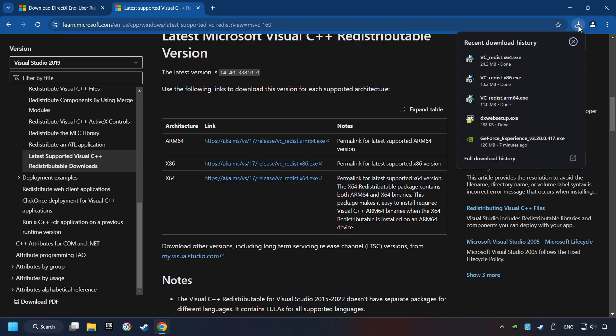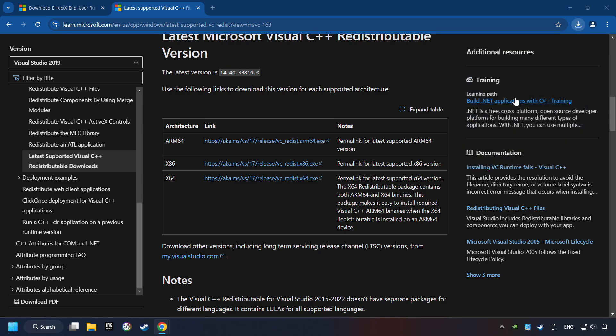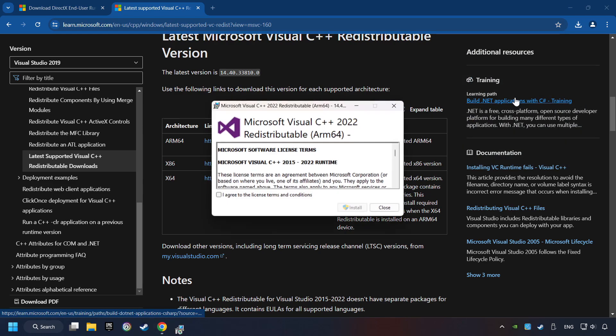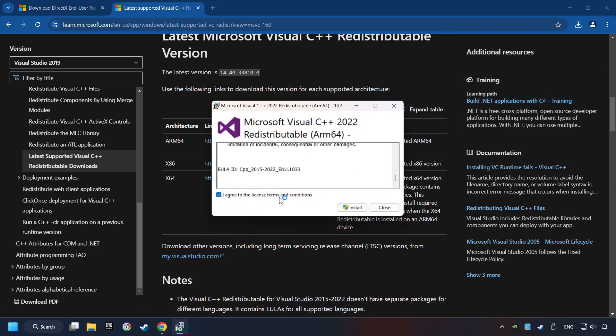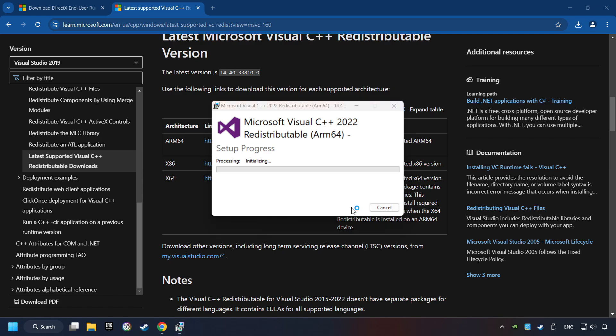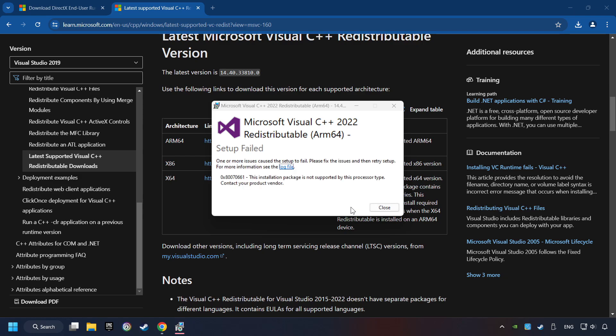If the download has been finished, install these files. You have to accept the license and click on the Install button. If you fail to install one of these files, please don't be worried. It may not support the processor, but the other files will definitely work.